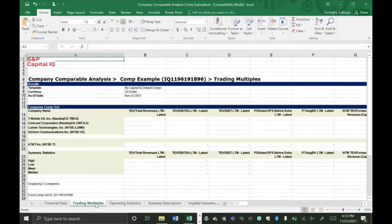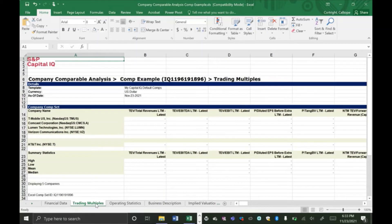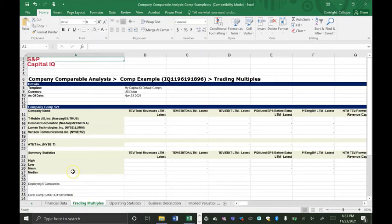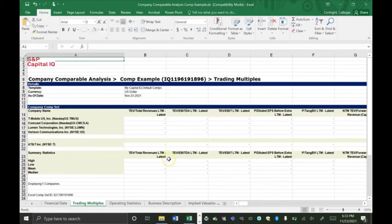Similar to the Financial Data tab, the Trading Multiples tab shows financial multiples for comparable companies and the target company. And the benefit to using multiples rather than dollar values that we used in the last tab is that it accounts for the scale of the company. Just like in the last tab, Capital IQ also calculates the high, the low, and the mean and the median for the comparable companies. And remember, you can always change the variables that are displayed here using that add/edit display columns link that we used just a few minutes ago.